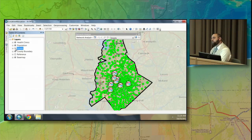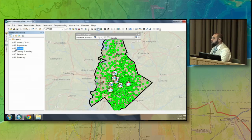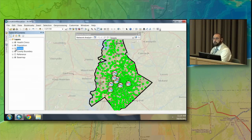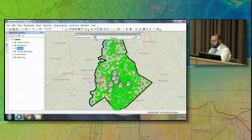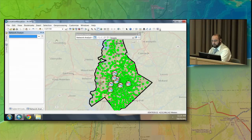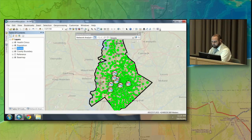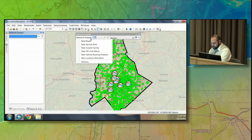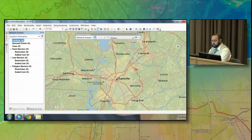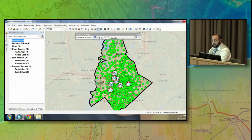The tools we're going to use are available in the Network Analyst Extension — specifically the location allocation tools. Those tools will allow us to understand what areas these health clinics cover. Let's open up the Network Analyst window. The next thing we want to do is load some data into the Network Analysis window using our location allocation information, with facilities being healthcare facilities.